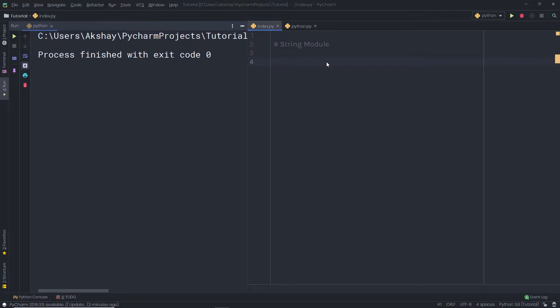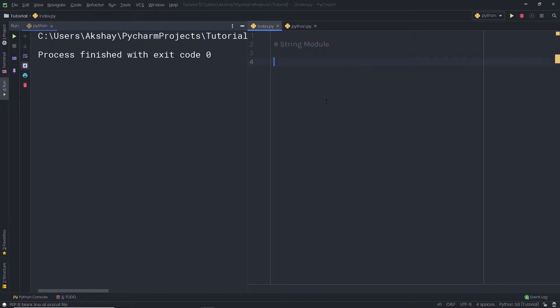In this lecture, we are going to talk about the String module. If you want to work with strings, Python provides a String module. The Python String module provides constants for string-related operations and some useful information. Let's take a look at some examples of the String module and see how you can use it in Python.